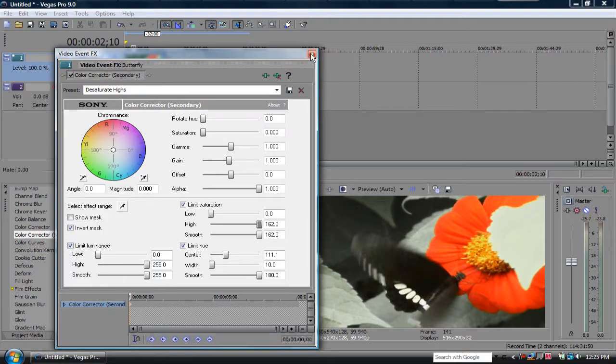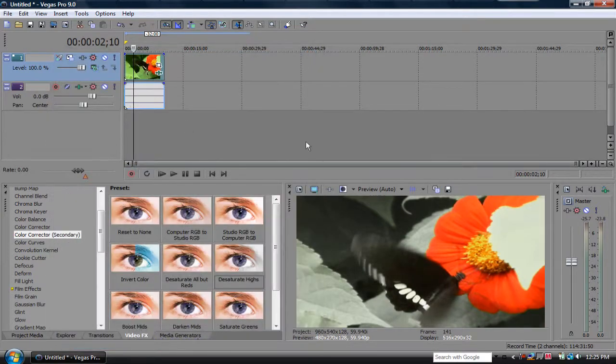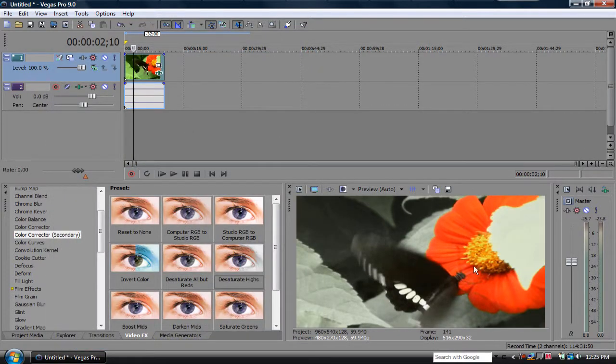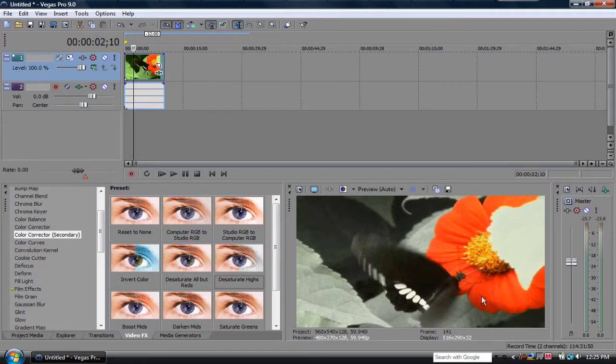Yeah, that's pretty cool. You can see here, we just have a flower now. And this is red, everything else around it is black and white.